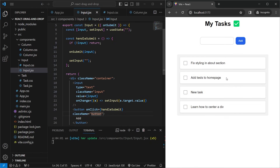That is the best and easiest way to add drag and drop to your React application, and you also learned how to build a sample app using it. If you liked what you learned, please consider subscribing, liking, and sharing the video. To stay updated, ask questions, give feedback, and meet other developers, consider joining the Discord server — link in the description below.